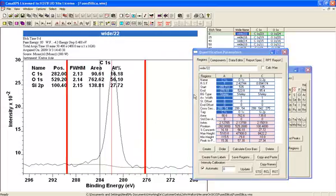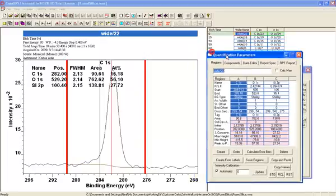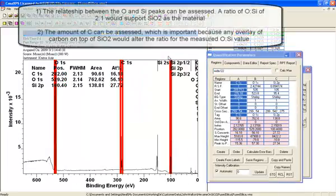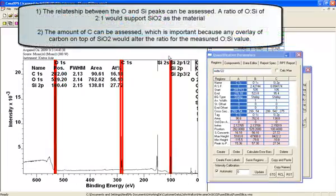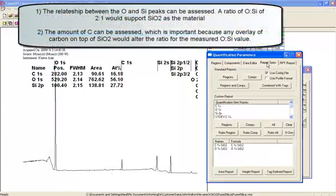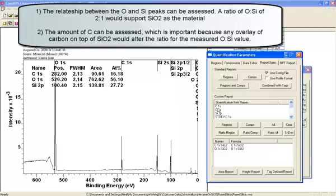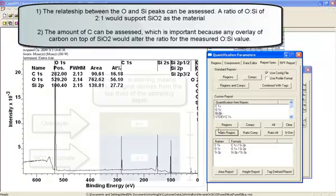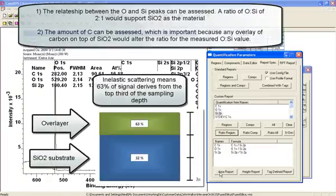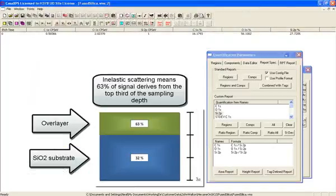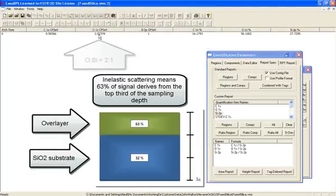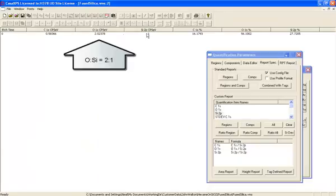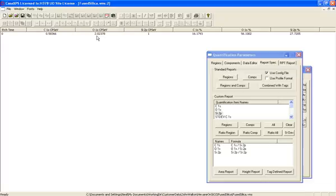This does two things. First of all, we can look at the ratio of oxygen to silicon. I've created a report here where these numbers will be the ratio of the other elements with respect to silicon. You can see the oxygen is roughly 2, so that would be consistent with silicon dioxide.